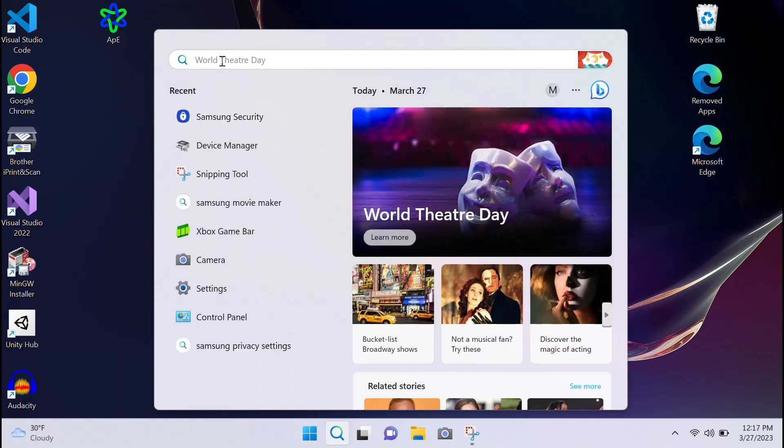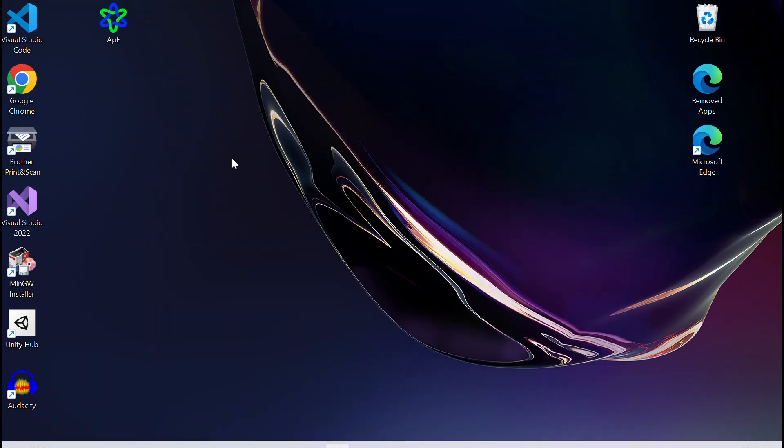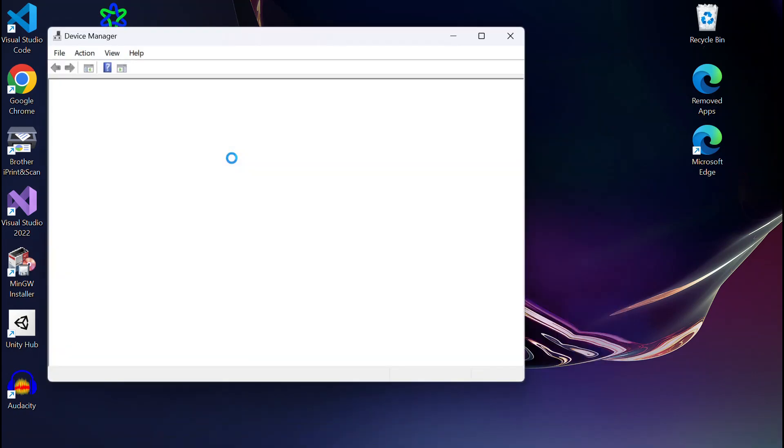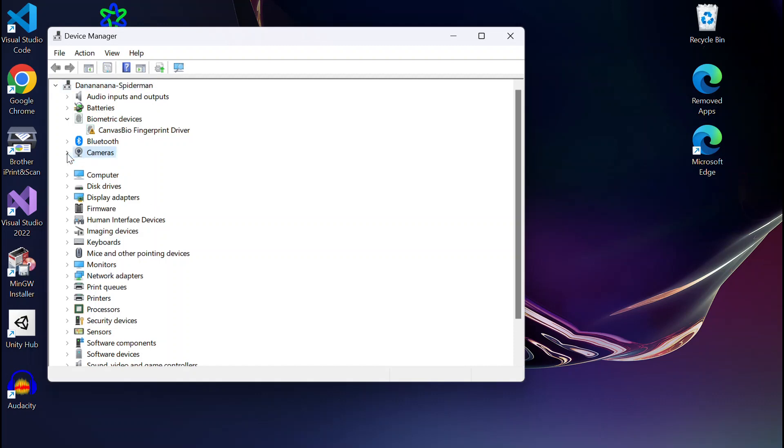Let's check Device Manager now. And voila, there's our camera showing up in Device Manager.